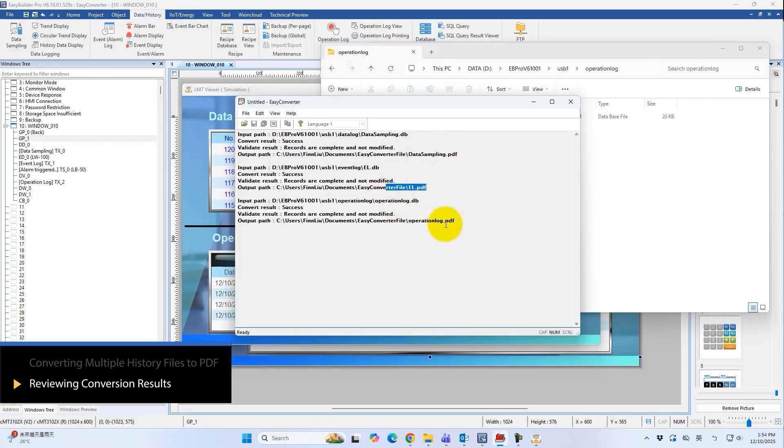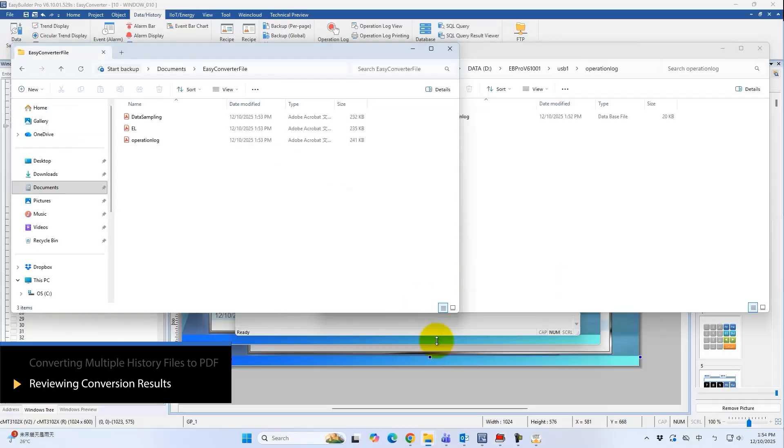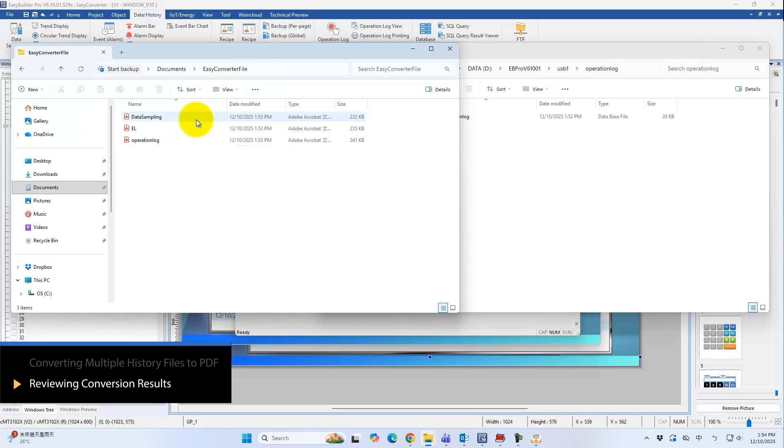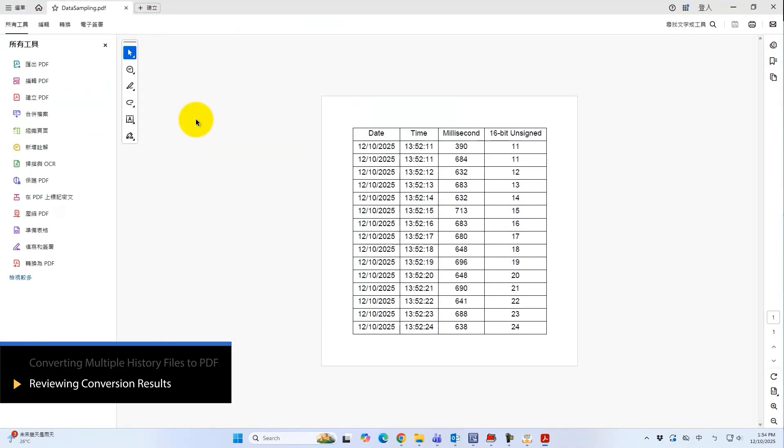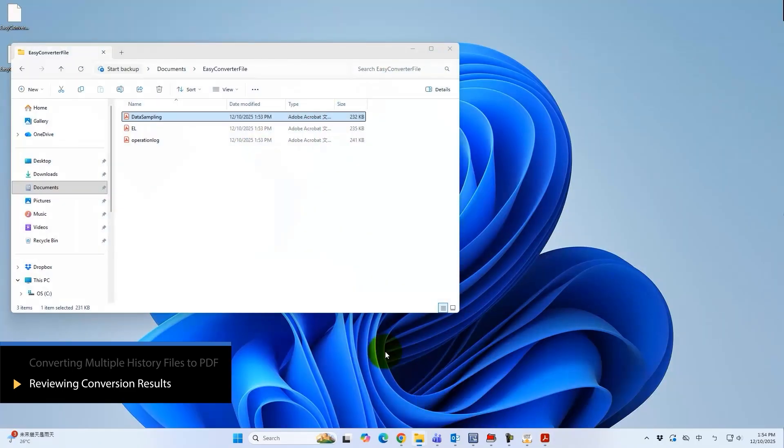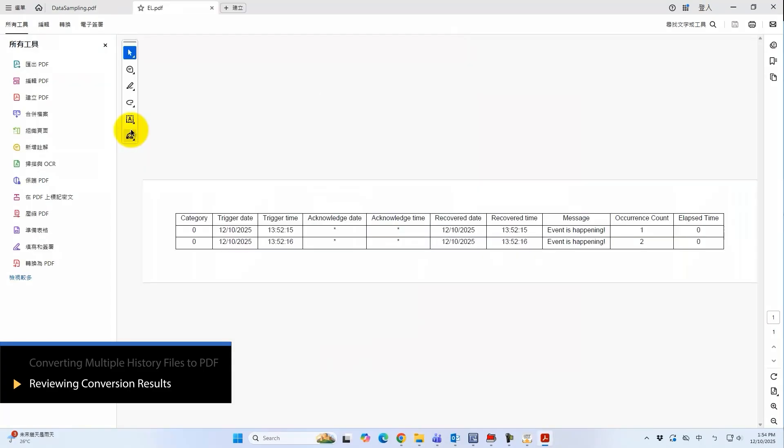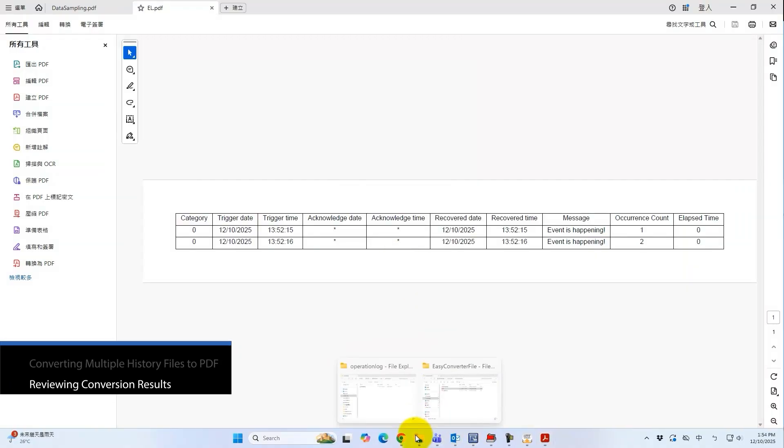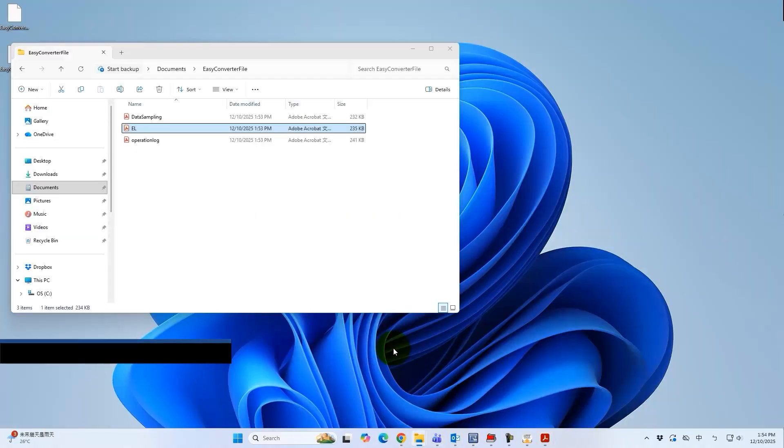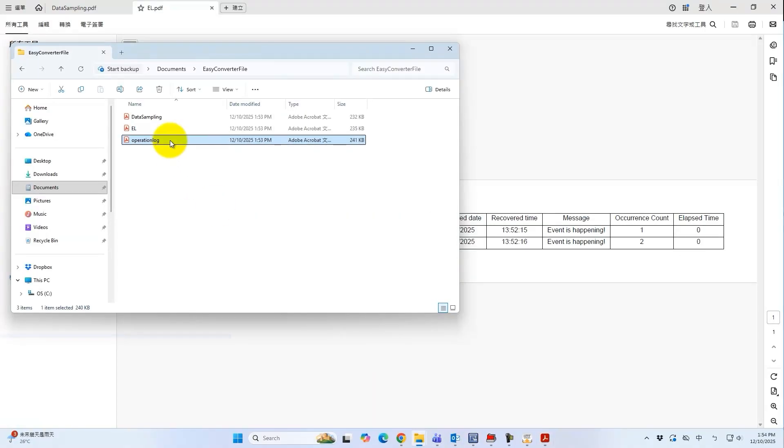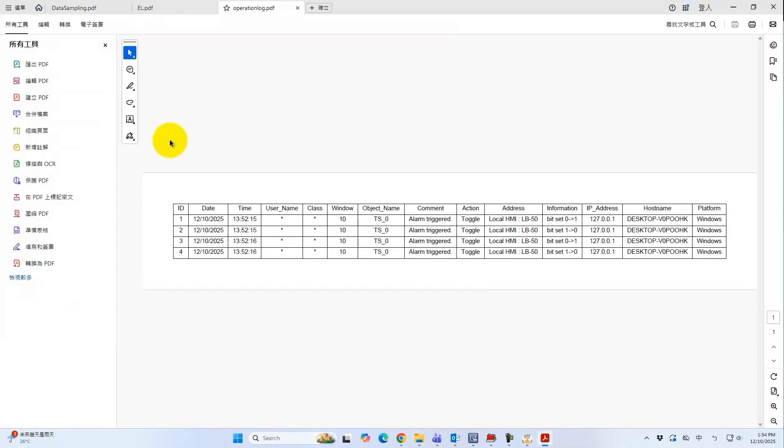Finally, let's check the contents of the generated PDF file. As shown, the PDF report fully presents the information stored in the historical files. It also ensures data integrity throughout the entire process, from storage to report generation. This reinforces awareness of data protection and information security. Thank you for watching this tutorial video.